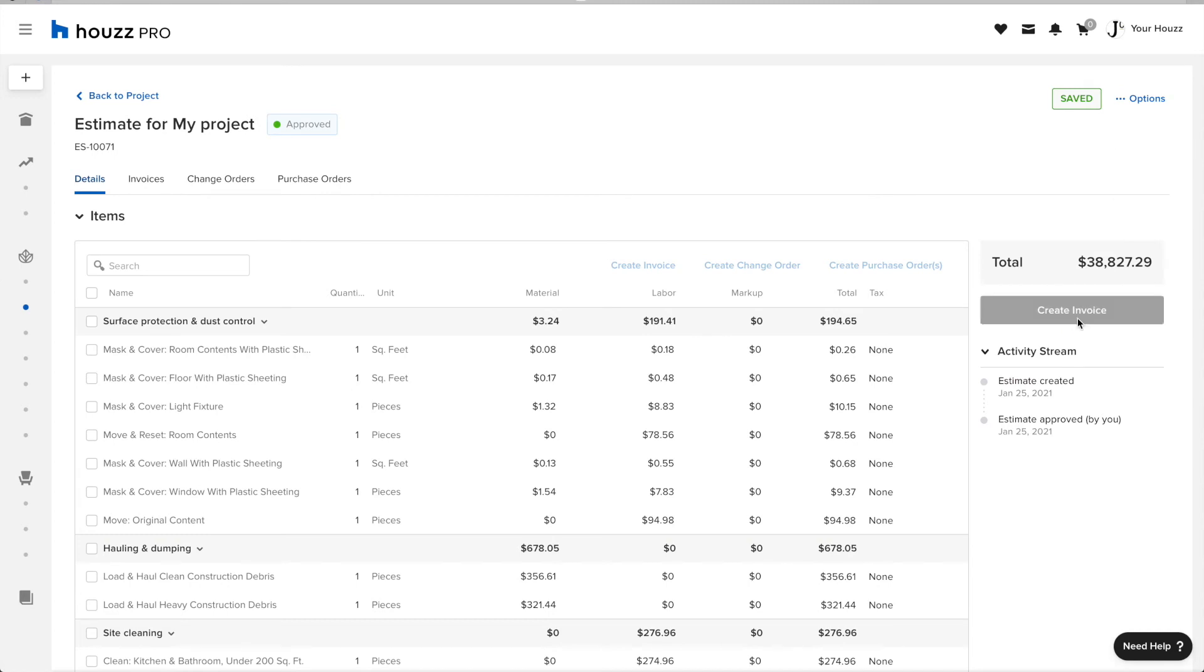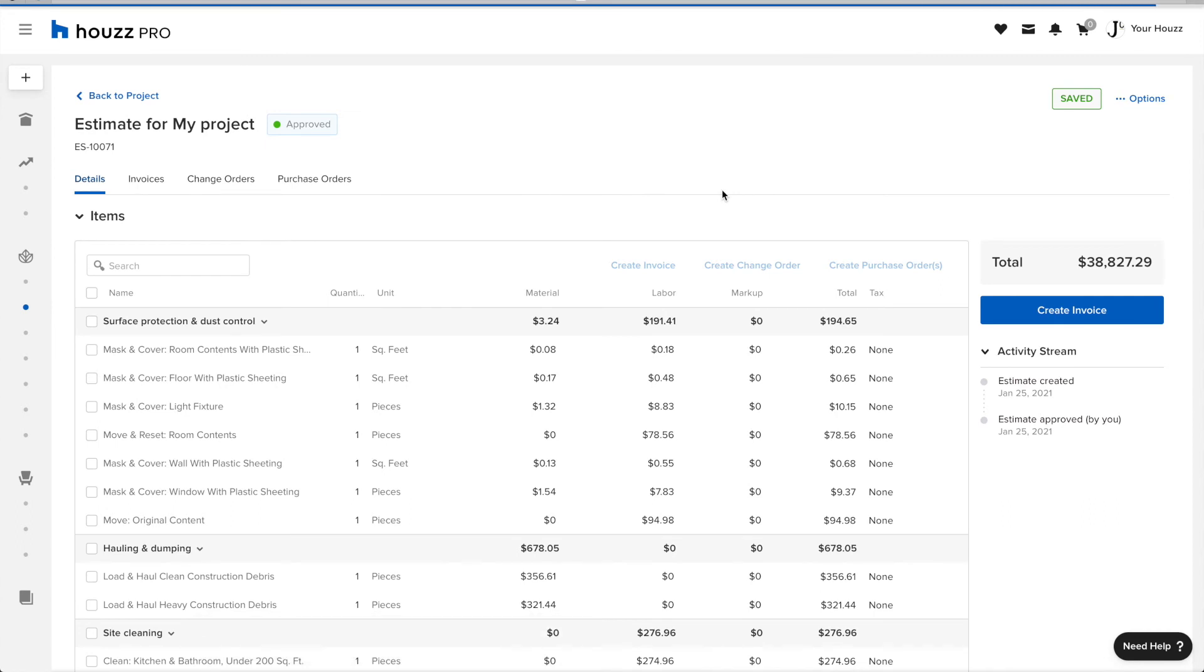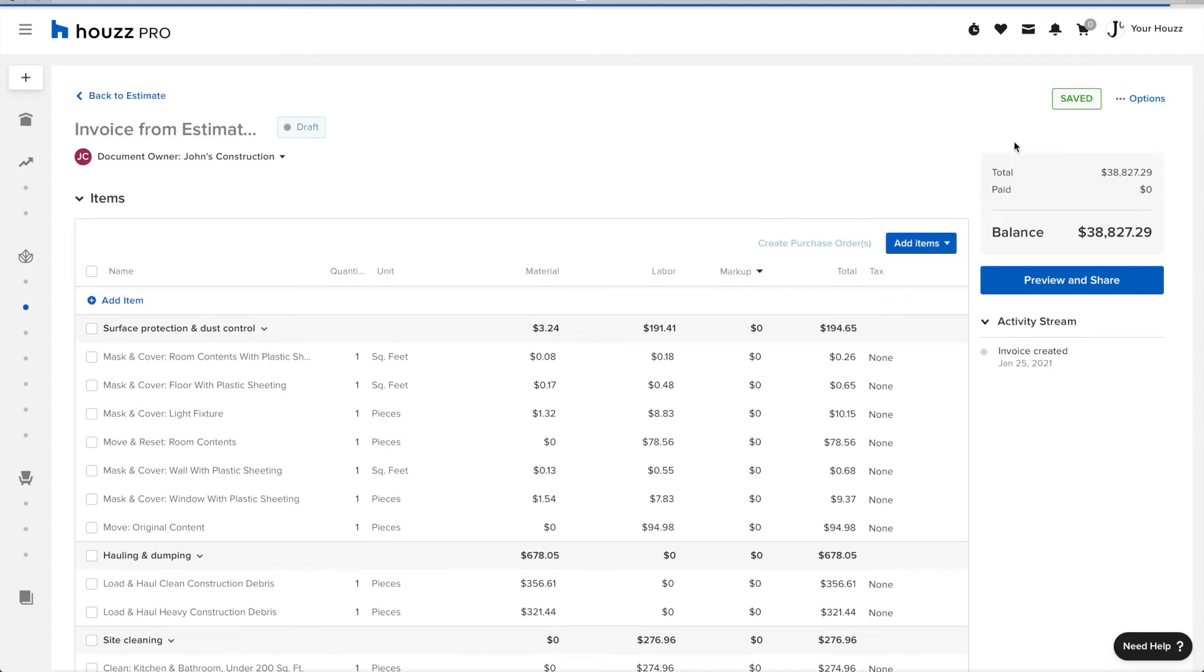Once my estimate is ready to become an invoice, I'm going to click Create Invoice. The same rule applies with invoices. A draft invoice, one that hasn't been produced yet, will not sync over to QuickBooks in order not to clutter all of my accounting information.